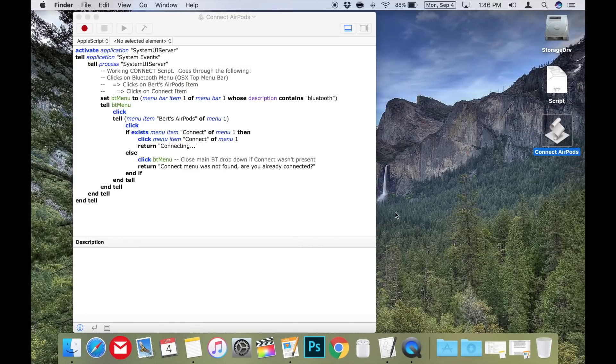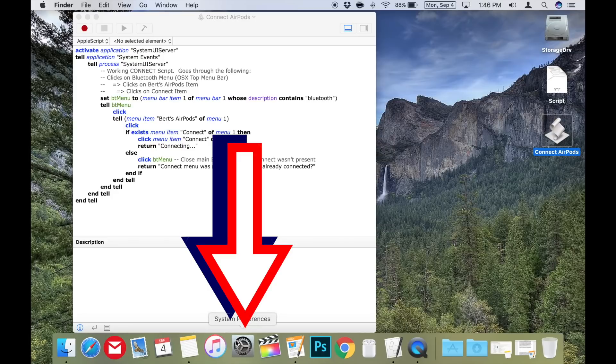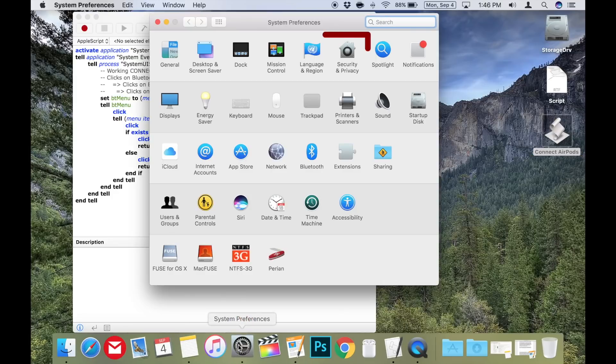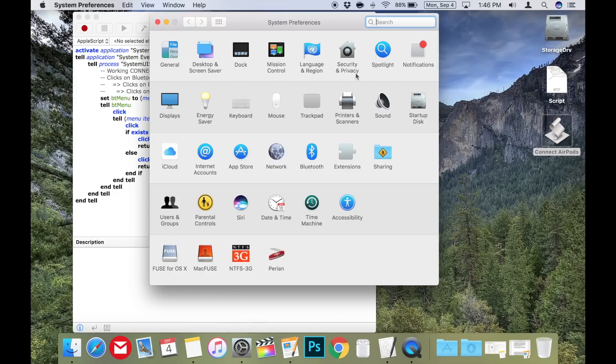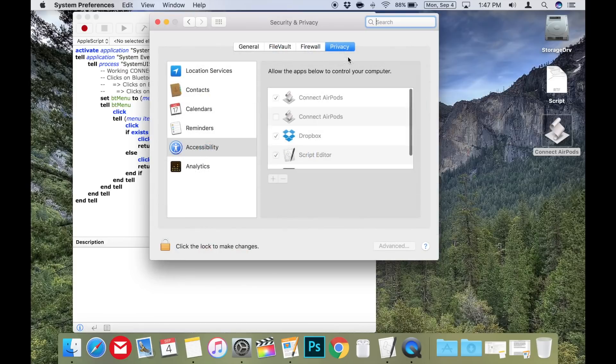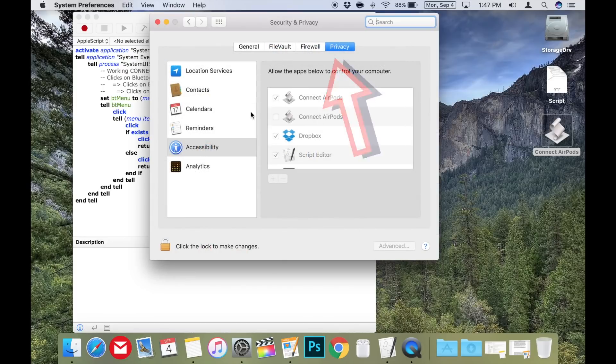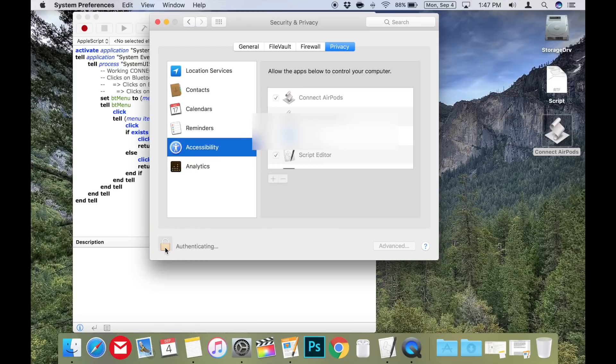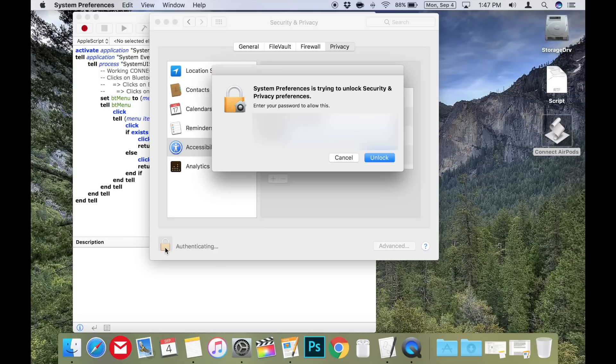To do that, we need to go to the system preferences, then click on security and privacy, then click the privacy tab, and then choose accessibility on the list to the left. Now you'll need to click on the lock in the bottom left hand corner to make changes in this window. So click on the lock and enter your password.